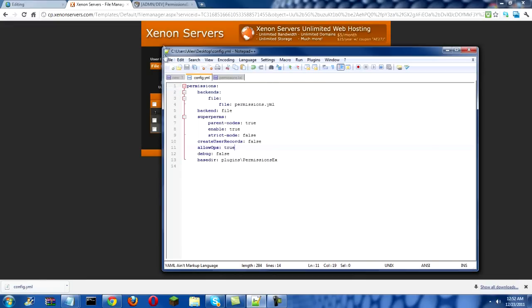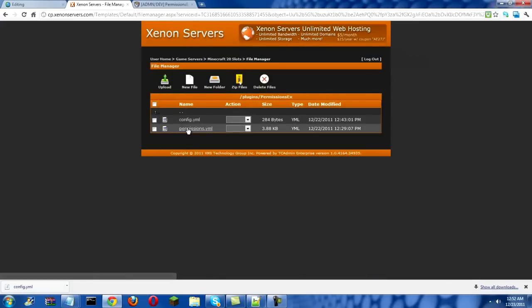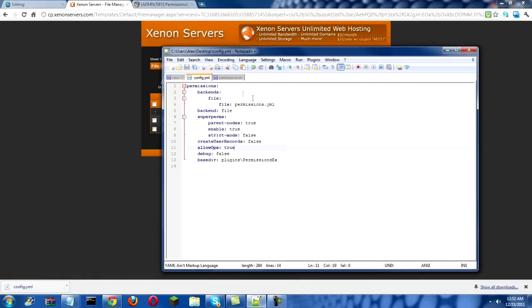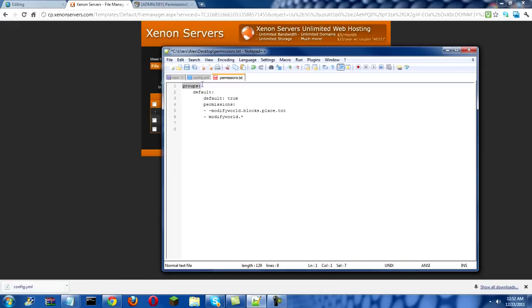Now save. Now you'll see there's permissions.yml, click that and then put it in Notepad++ and then this will open up. Now what you can do, you can edit it so you can add fancy stuff.